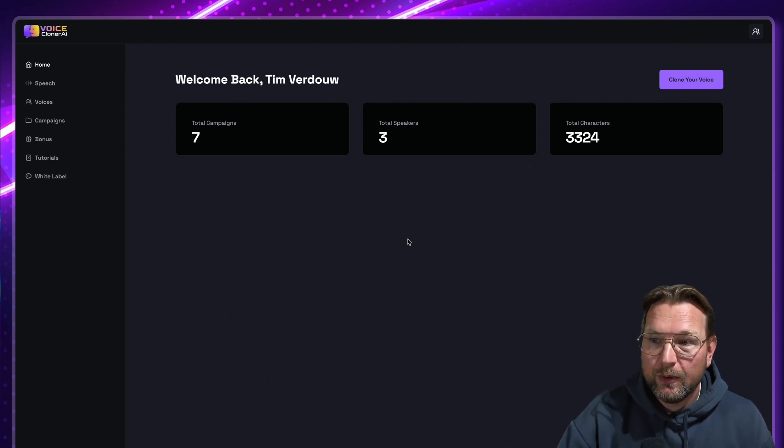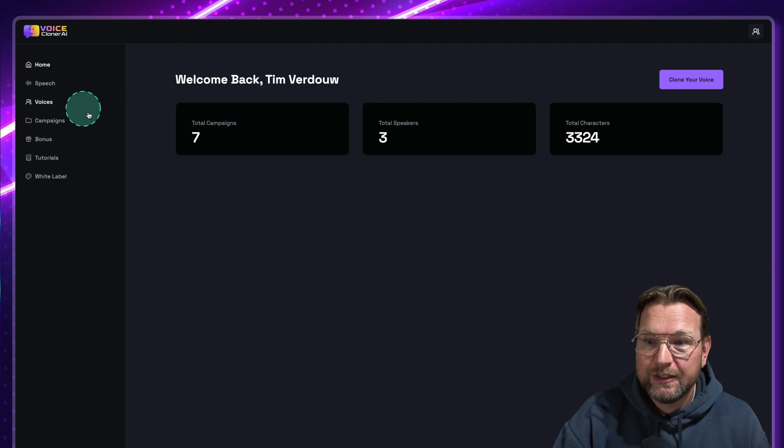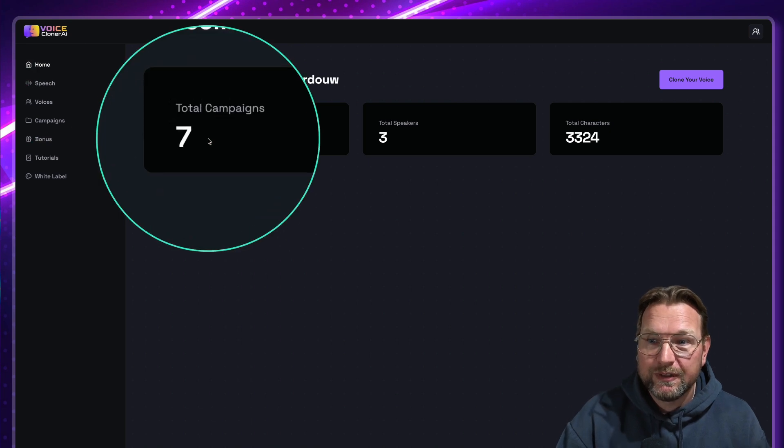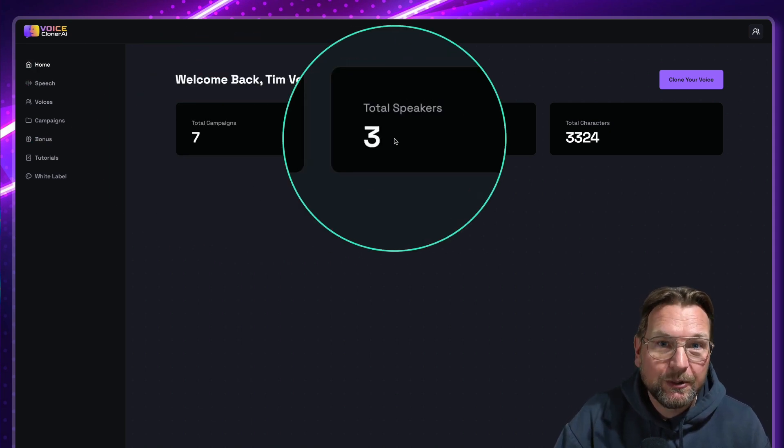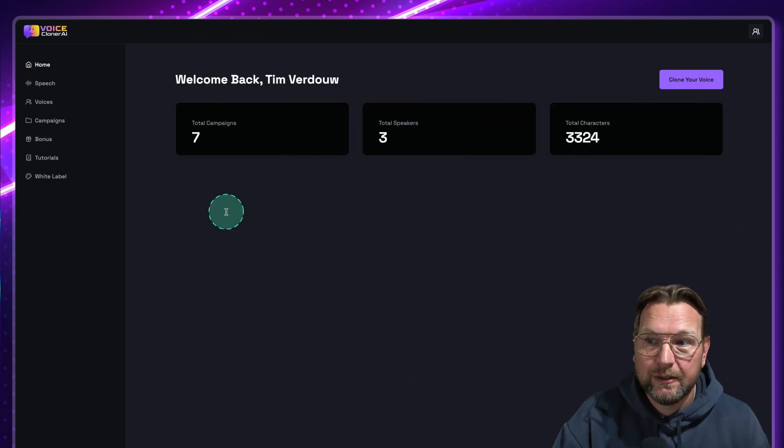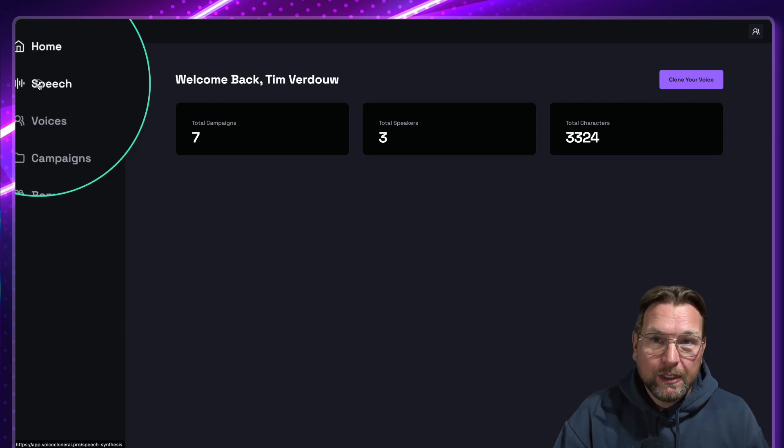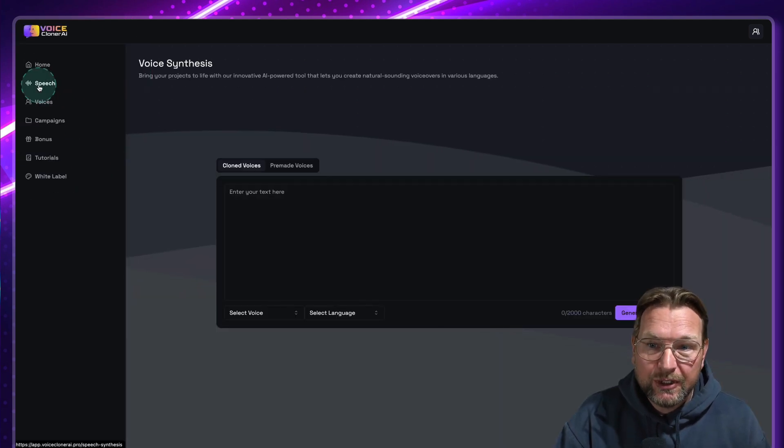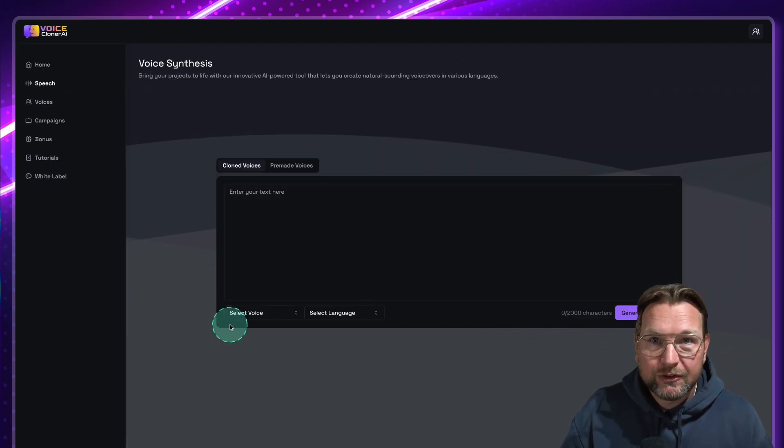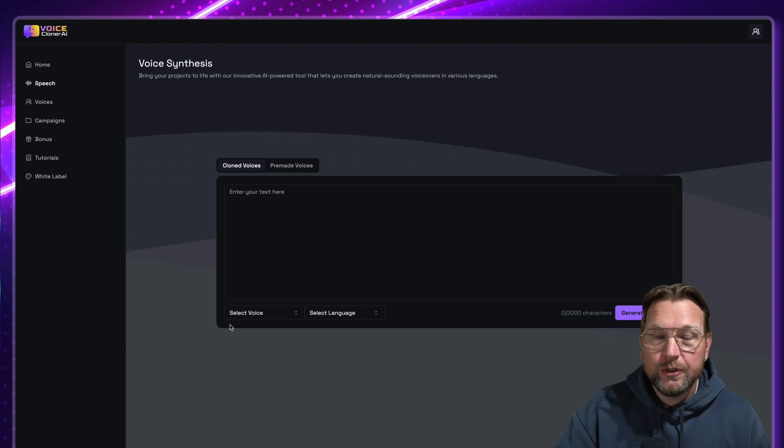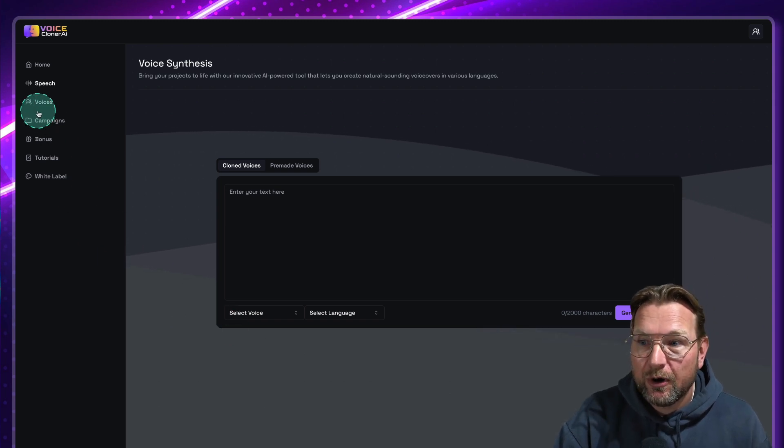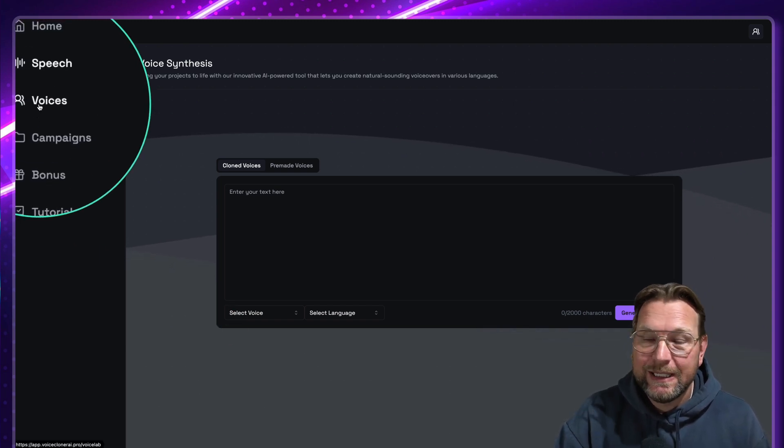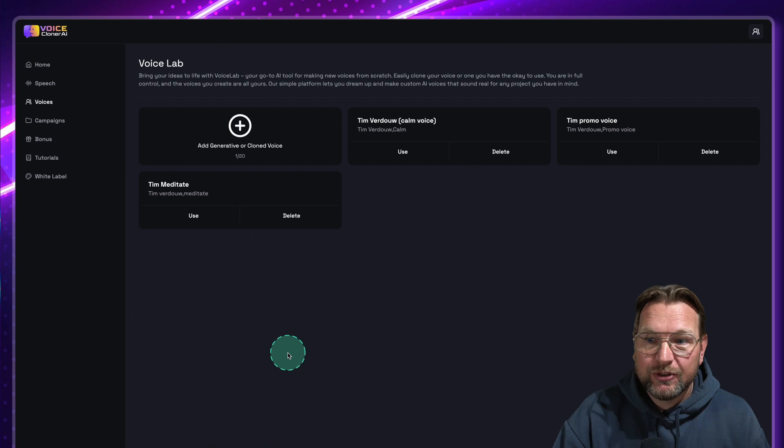So this is the platform. It works super simple. This is your dashboard. You can see the total campaigns, the total speakers created, and the total characters that are being used. So when you go to speech here, you can start creating voiceover. Now before you do that, you want to create your own voice inside the voices section here.